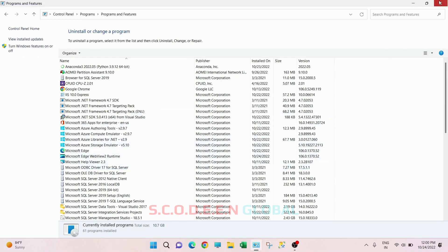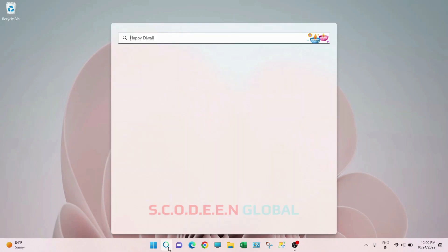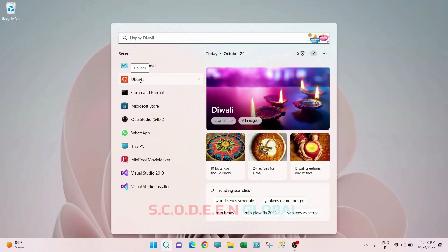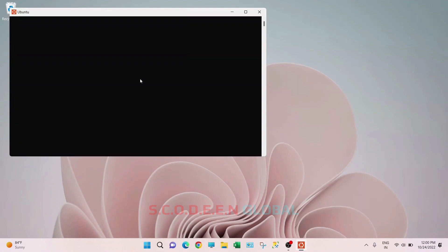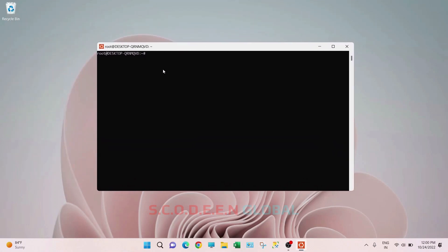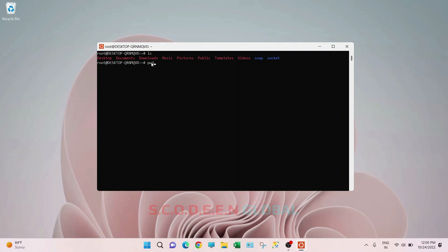Now you can close this. Go to the search bar and click on Ubuntu. So here it's the prompt — this is like Linux. Here I can use all the Linux commands. For example, type 'ls' and I got the list of all the folders. Then 'pwd' — this will give me the current working directory. And like that you can use all the Linux commands.